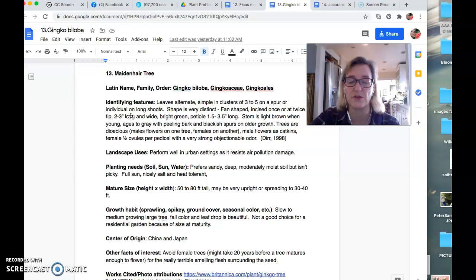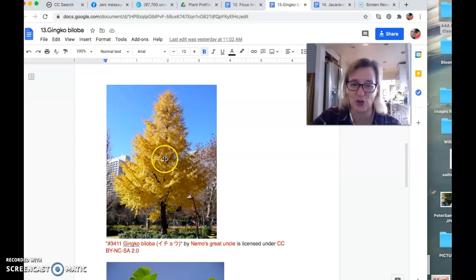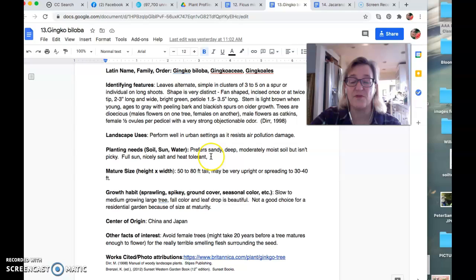Stem is light brown, ages to gray and black, blackish on older growth. Although if you look at this, that trunk looks really, really dark. I don't know what that one's about. Indeed it's very, very tolerant of urban spaces. So the pollution, which sometimes is a real issue for other trees is not a problem for ginkgo, which means they get planted around a lot.